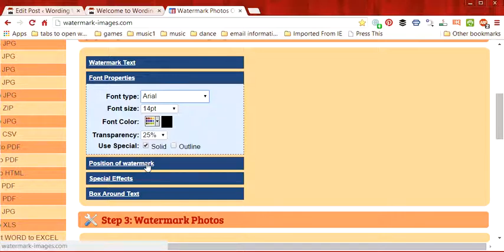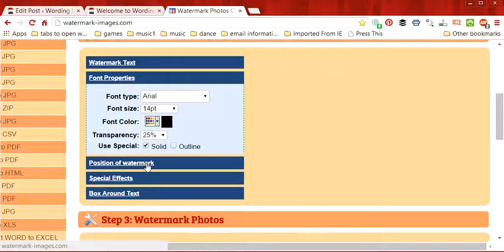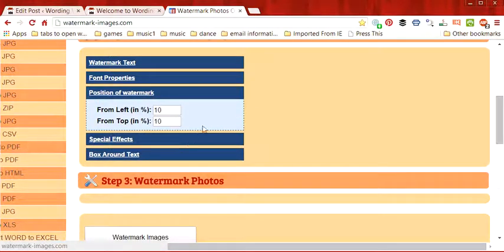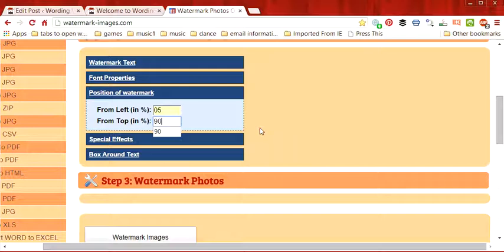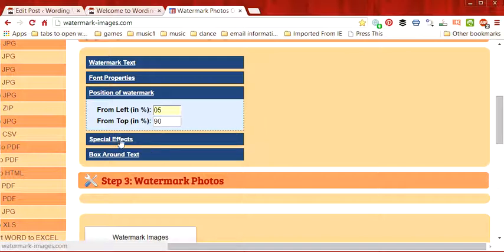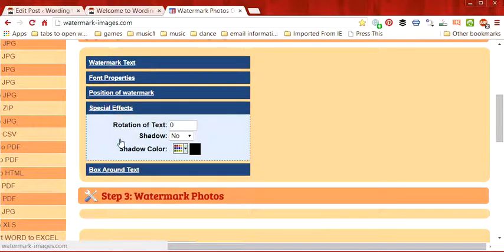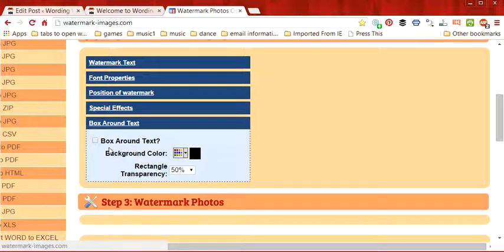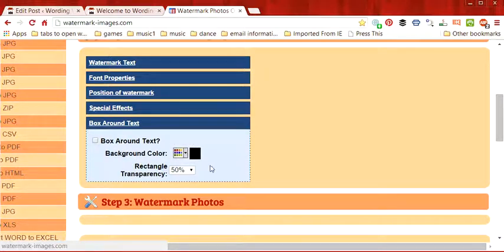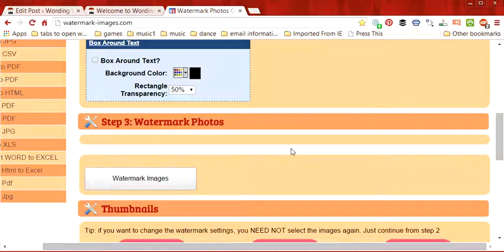The position of the watermark is something that we're going to talk about next. I want mine to be at the bottom so from the left I'm actually going to change it to 5% from the left and 90% from the top so that it's closer to the bottom. I could put 95 if I like, I'll choose 90. Special effects we don't really need, a box around the text, no, we don't really need a box around the text so we'll just skip all that.